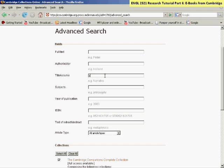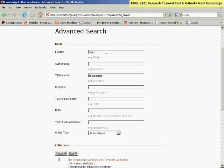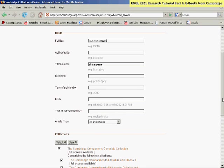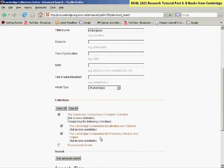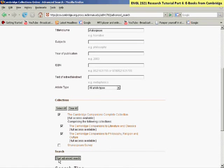Let's do an example. I want to look for Shakespeare. So I want to look for a companion with Shakespeare in the title and dealing with love and the sonnets. So I'll type in that and then click start advanced search down at the bottom of the screen.